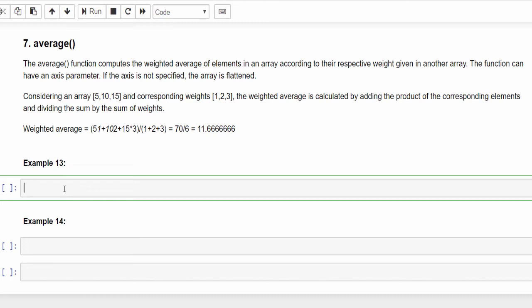But here there are two concepts: one is normal average, another one is weighted average. First we will see the normal average value.